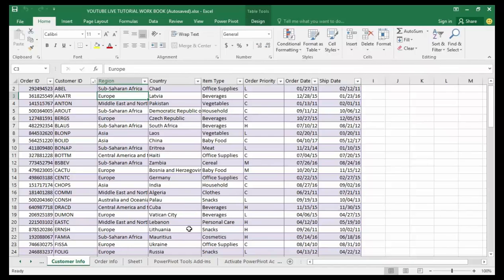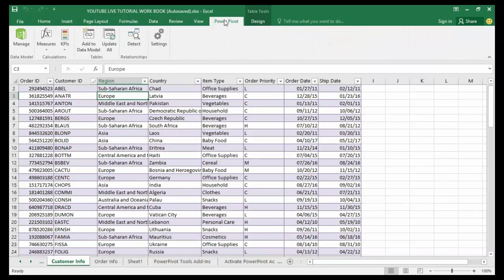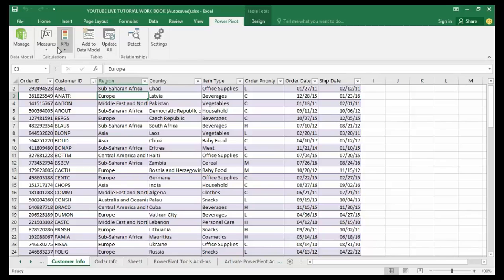So the first step: I'm going to go to my customer info sheet, then go up to my Power Pivot tab at the top of my screen and give it a click. On my newly installed Power Pivot tab I have got a few features here.